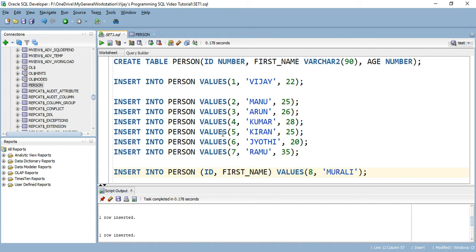Using the data we have specified and the values we have supplied, the database will be creating a record for the person table. To execute this query, go to the end of the query and just press Ctrl plus Enter.